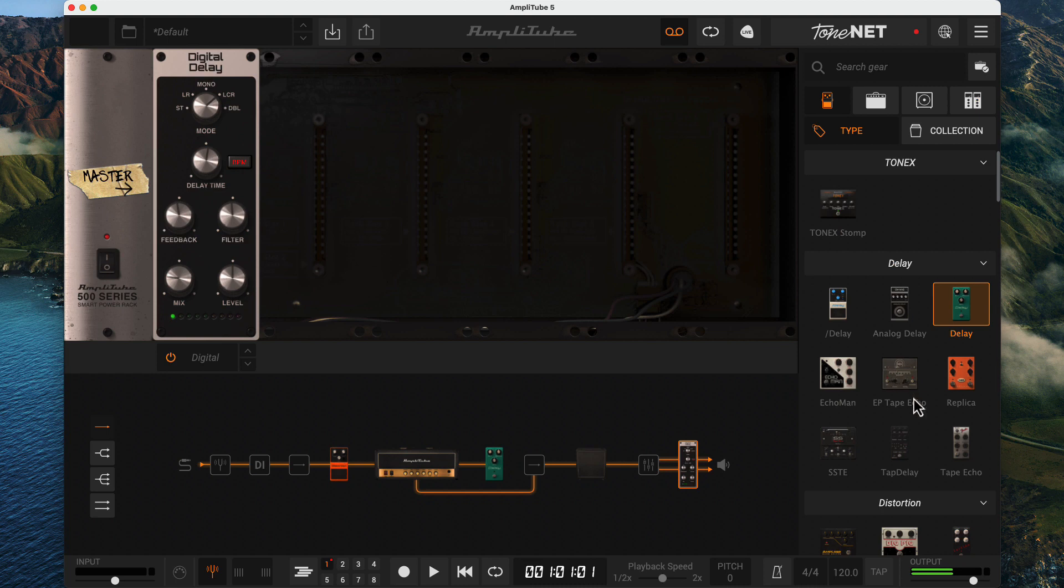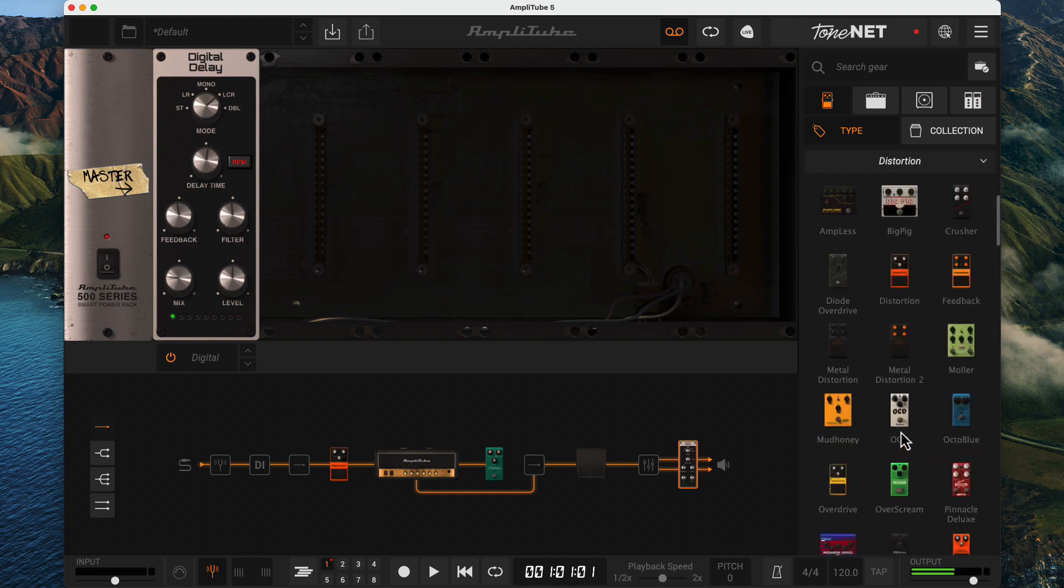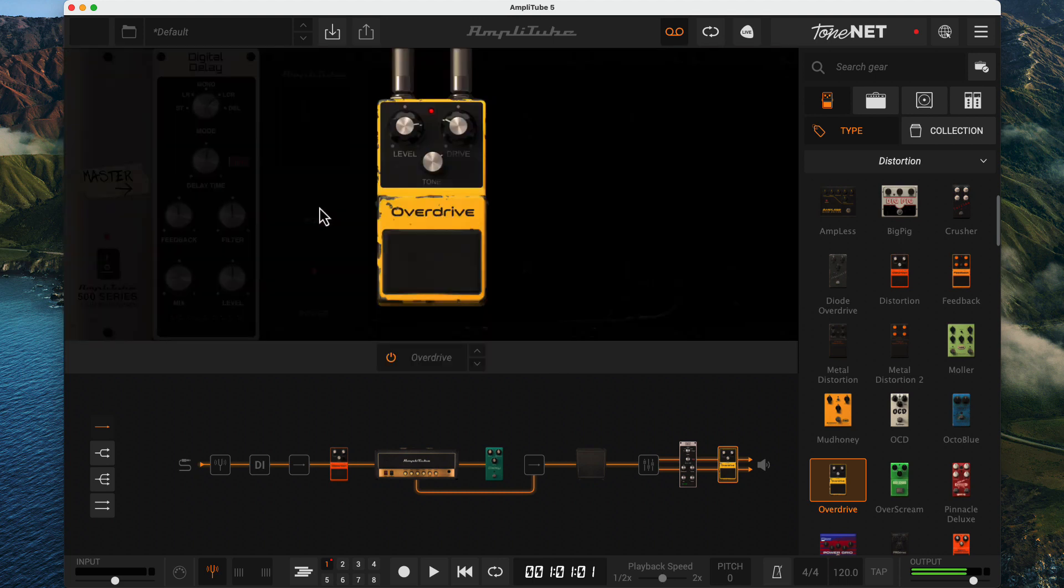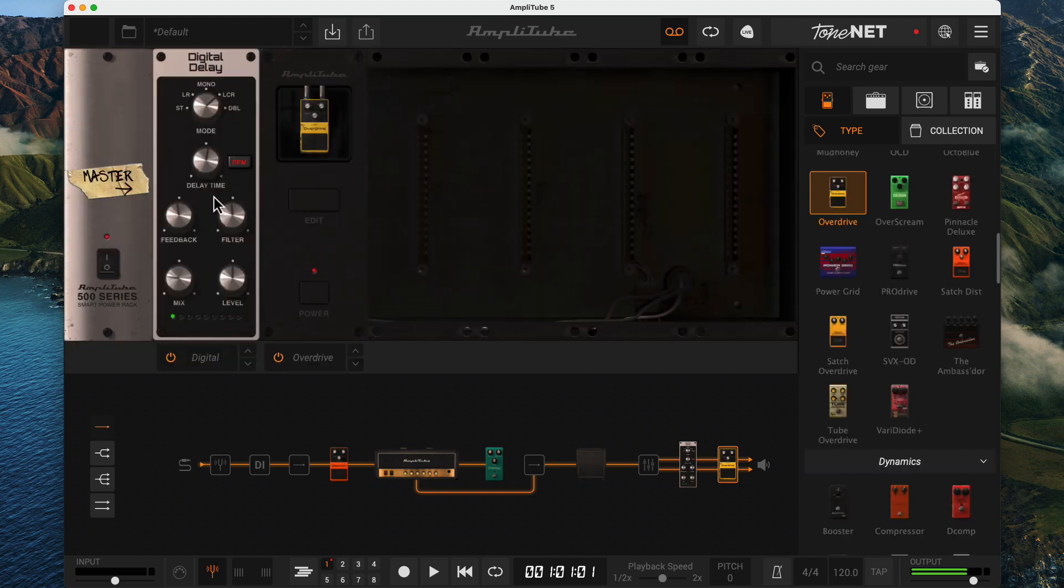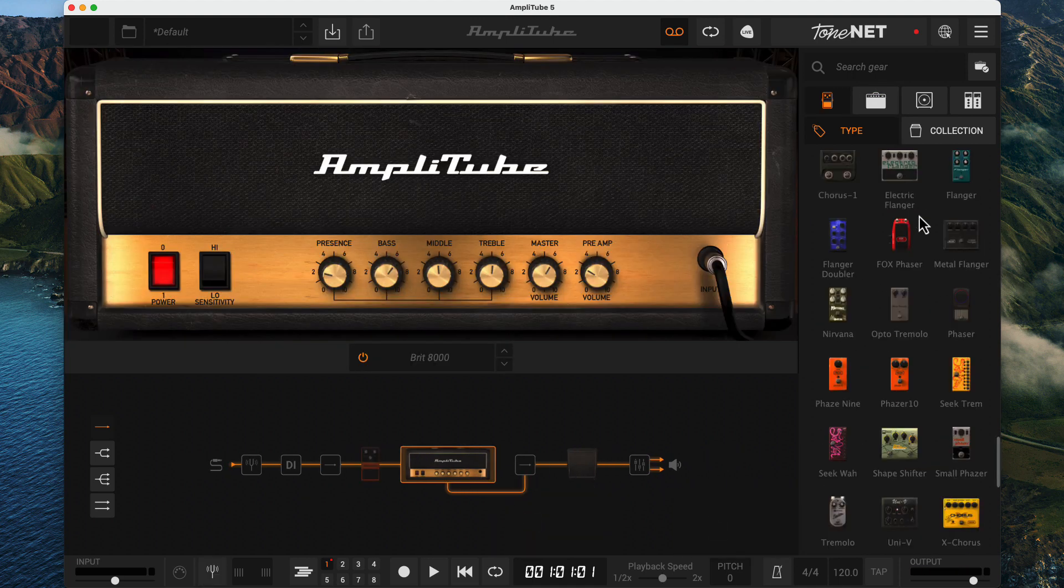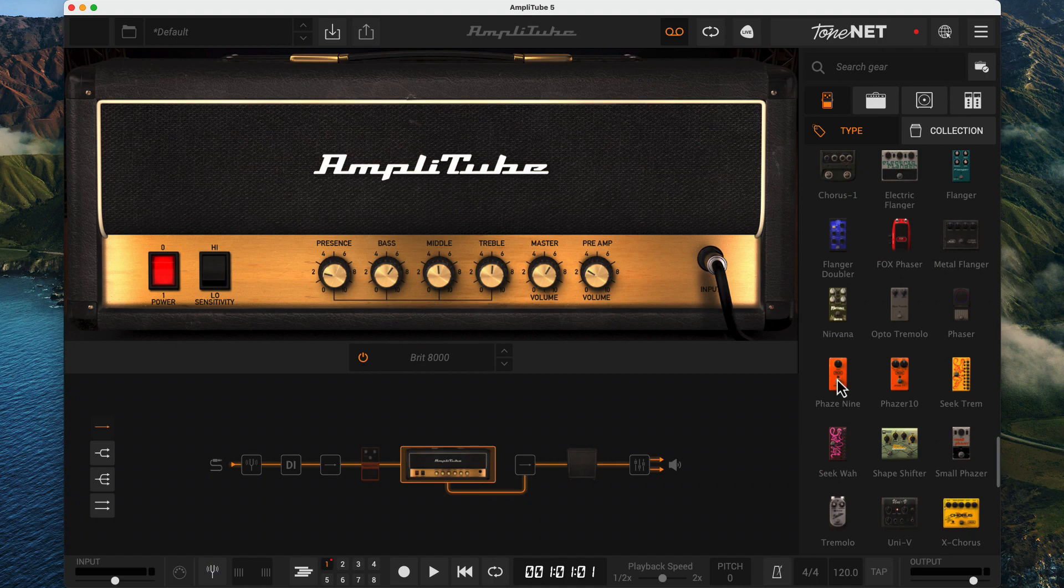You can use rack effects or pedal effects in either area. If you put a rack effect in a stomp area or a stomp effect in a rack area, the interface is a little bit more cumbersome, and you can use the edit button to get to the controls.